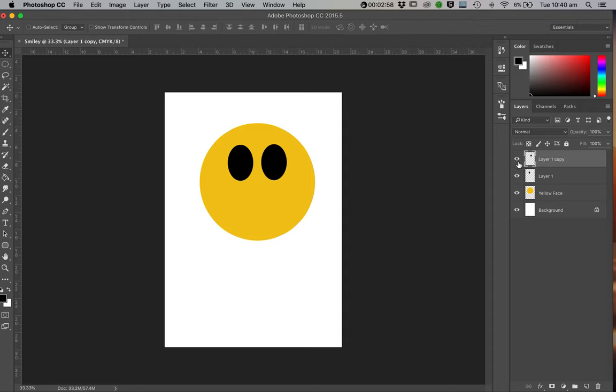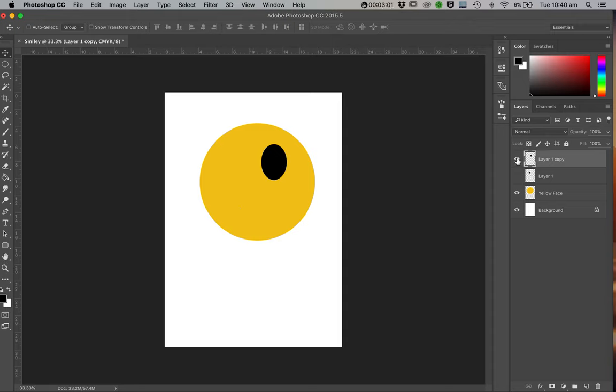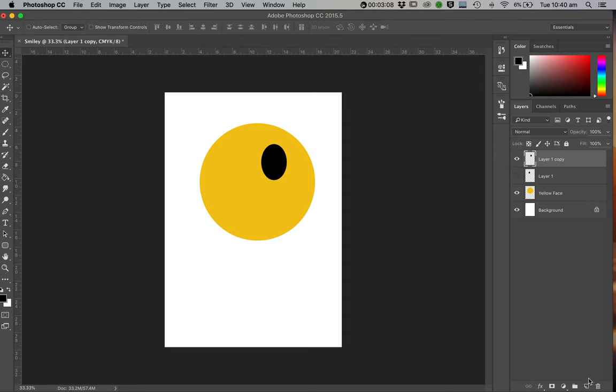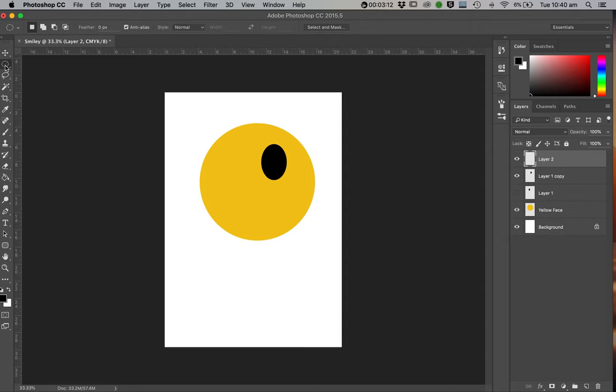So now I've got two eyes, each existing on a different layer. Now let's say I wanted to make that one look like a wink. I could put a new layer on top of that. And then I could bring in a shape.